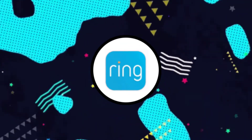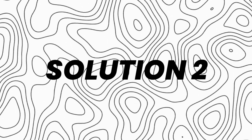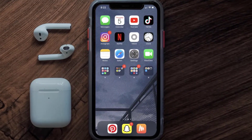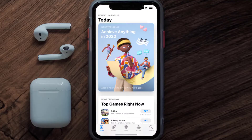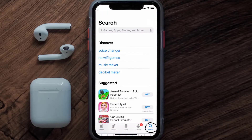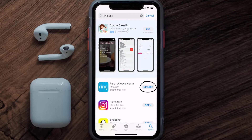Doing this might help you log into your Ring app. If it doesn't fix the issue, make sure you're running the latest version of the app. Open up the App Store on your device, tap on the search icon in the bottom right corner, search for the Ring app, and if you see an update button next to the app name, simply tap on it.